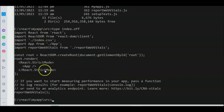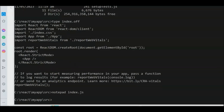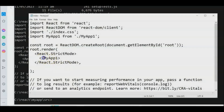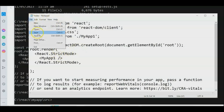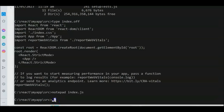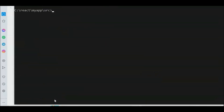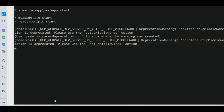Add the correct forward slash to the import path in index.js. Open index.js with Notepad, fix the path, and save the file using File > Save.